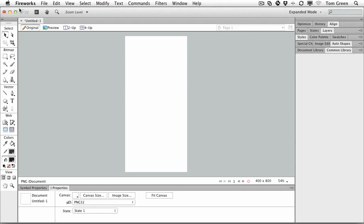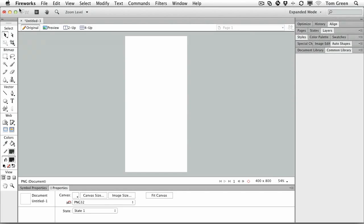We conclude our general overview of what's new in Fireworks CS6 by looking at a couple of other features: beefed up templates and a common library to die for. So let's get started.